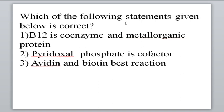Which of the following statements is correct? All statements appear correct: vitamin B12 is a coenzyme, it is also a metal-organic protein, pyridoxal phosphate is used as a cofactor, and avidin-biotin are the best option.